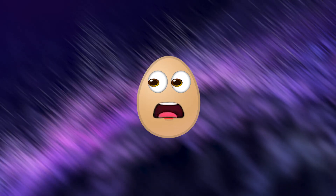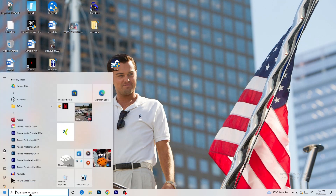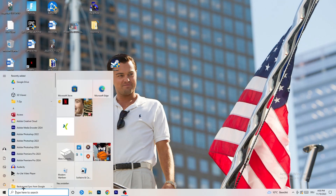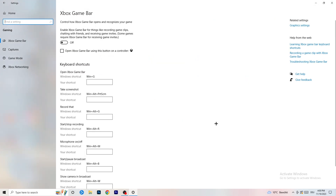The first thing I want you to do is really simple. Go to the bottom left corner of your screen, right-click, and click Windows Settings — or press your Windows key and click Settings. Once Settings opens, go to Gaming. We're going to Xbox Game Bar, and you need to turn this off.